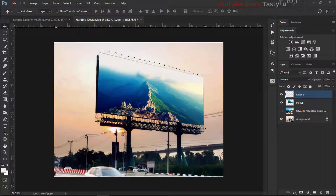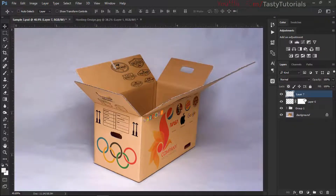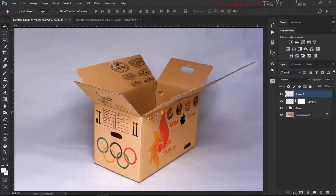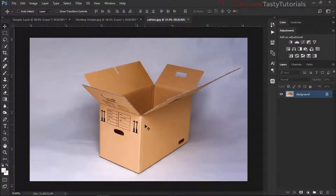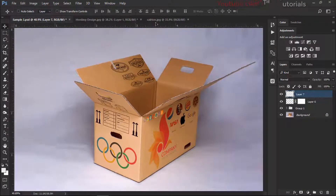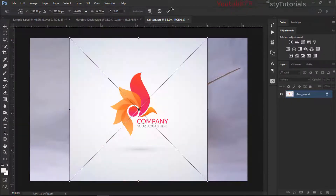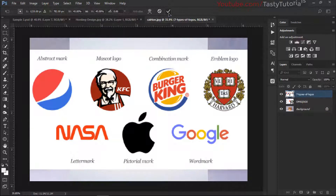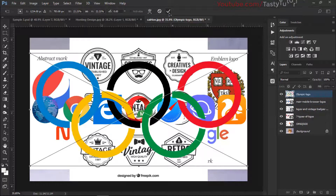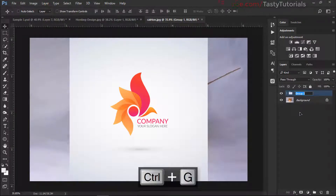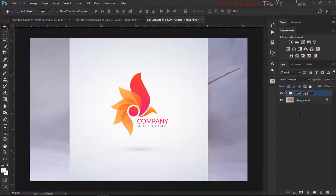Let's move to the box example - we'll bring our box. We have this simple box and we want to place our logos on it. We need some logos, so we'll pick them one by one - first, second, third, fourth, and fifth. We'll copy them one by one, turn off all layers, make a group, and call it 'used logos'.